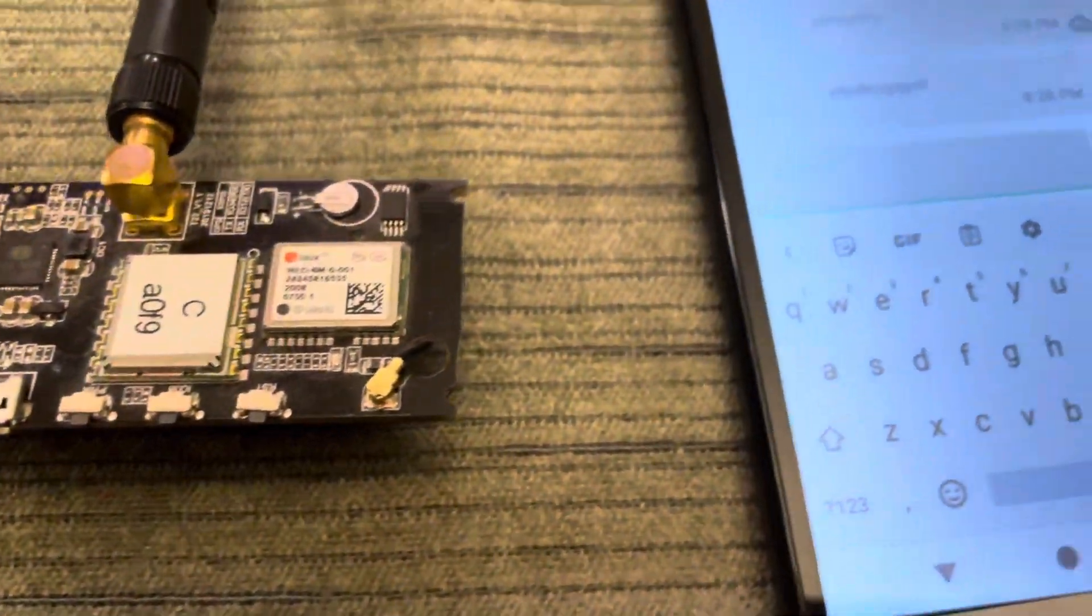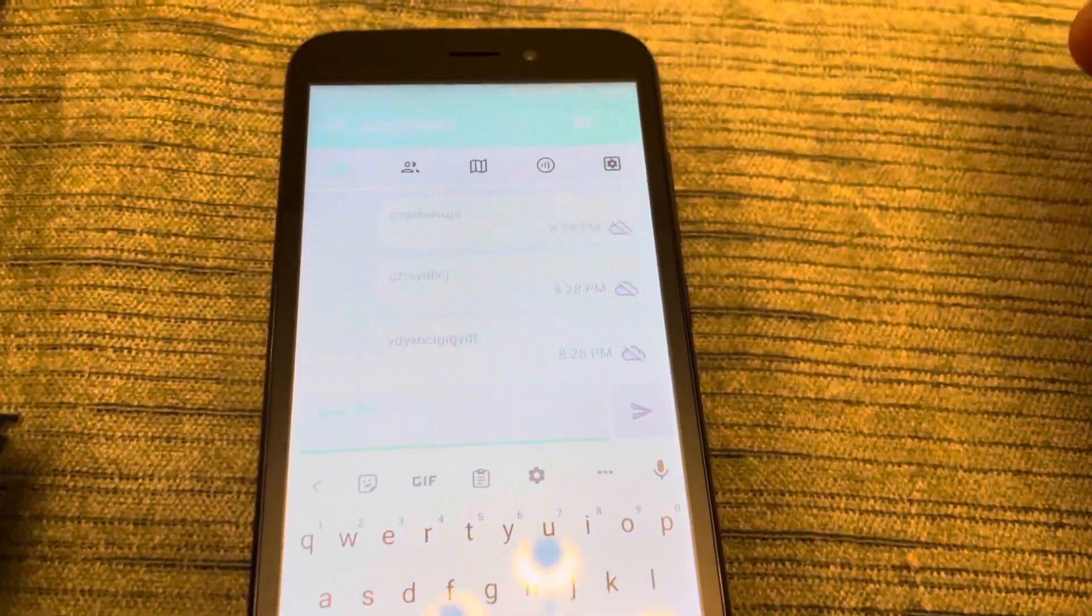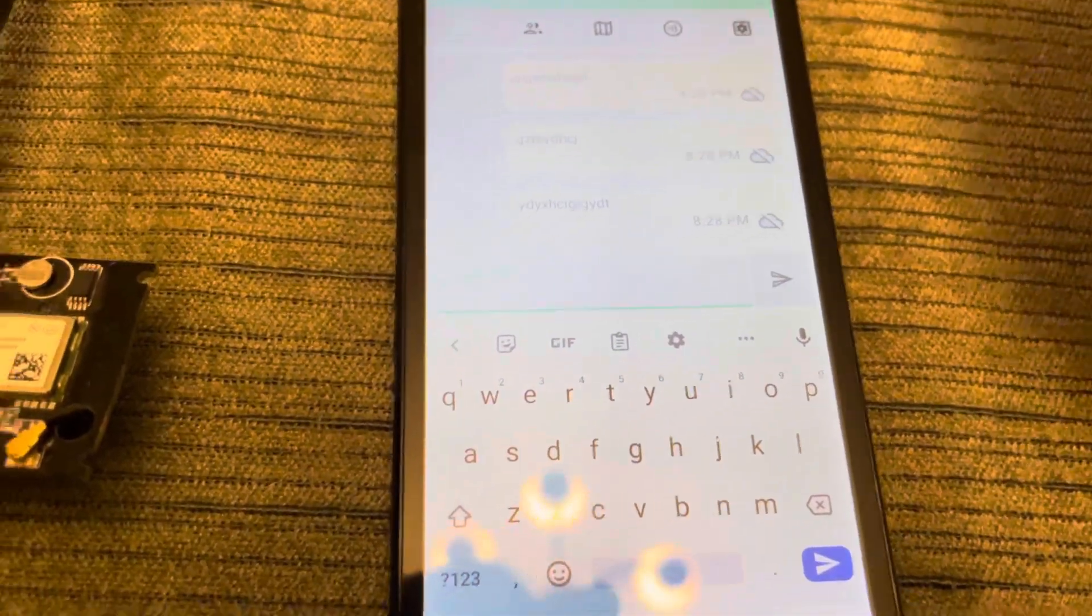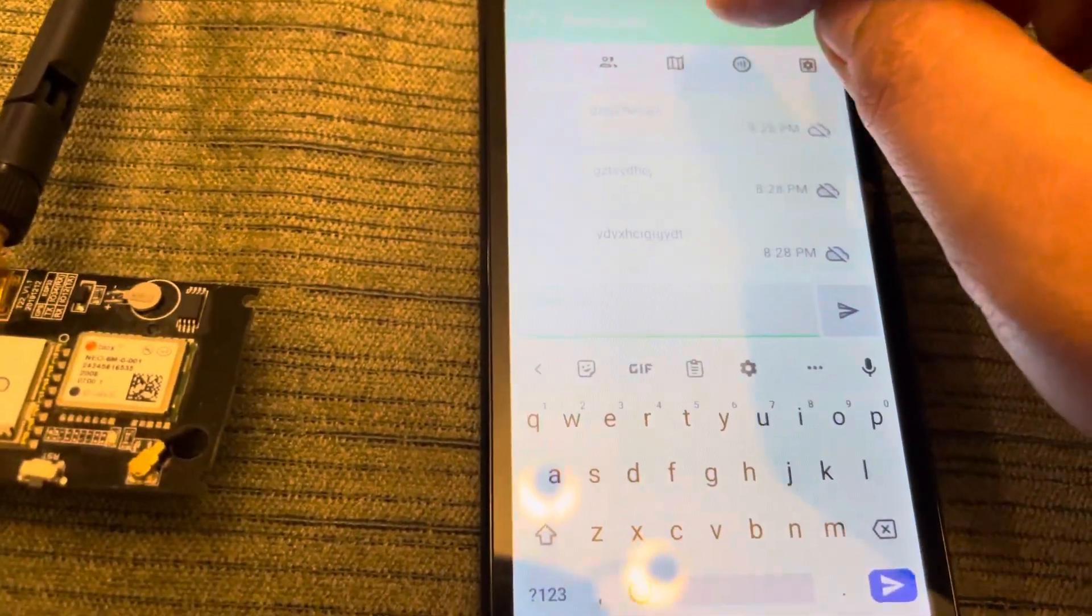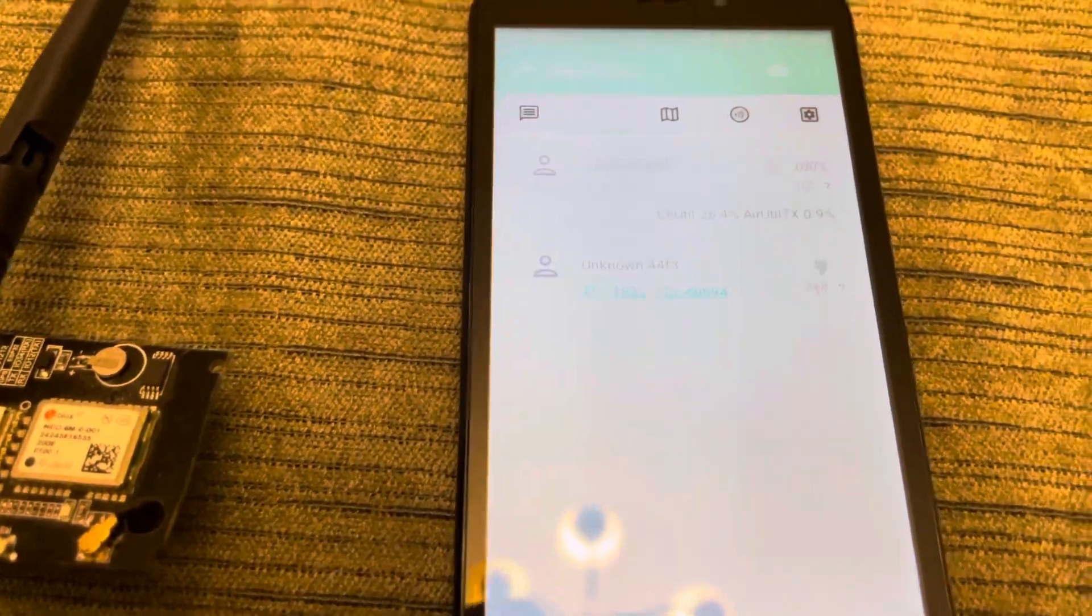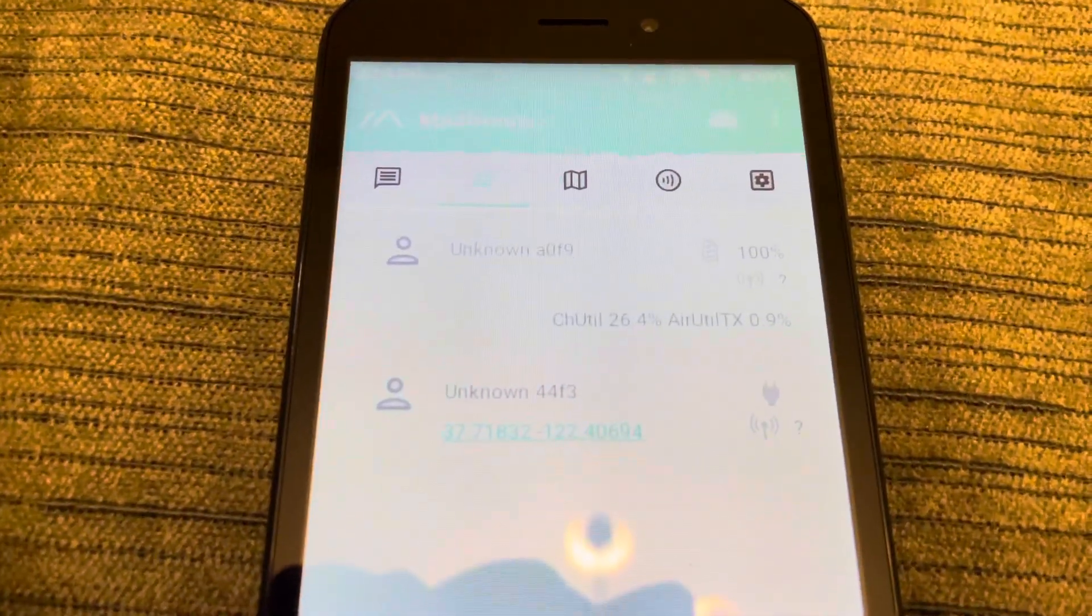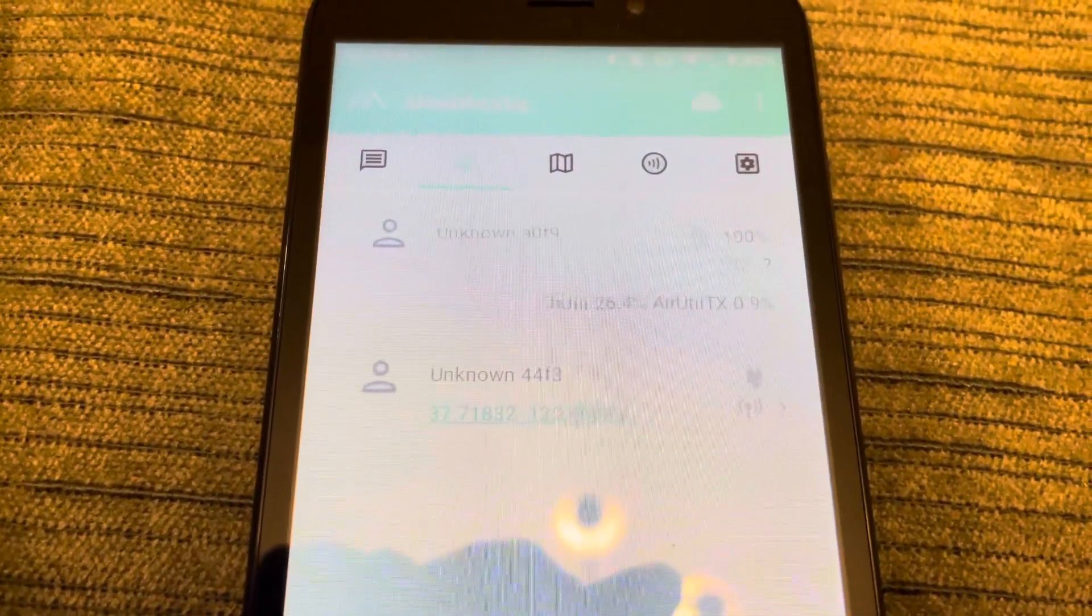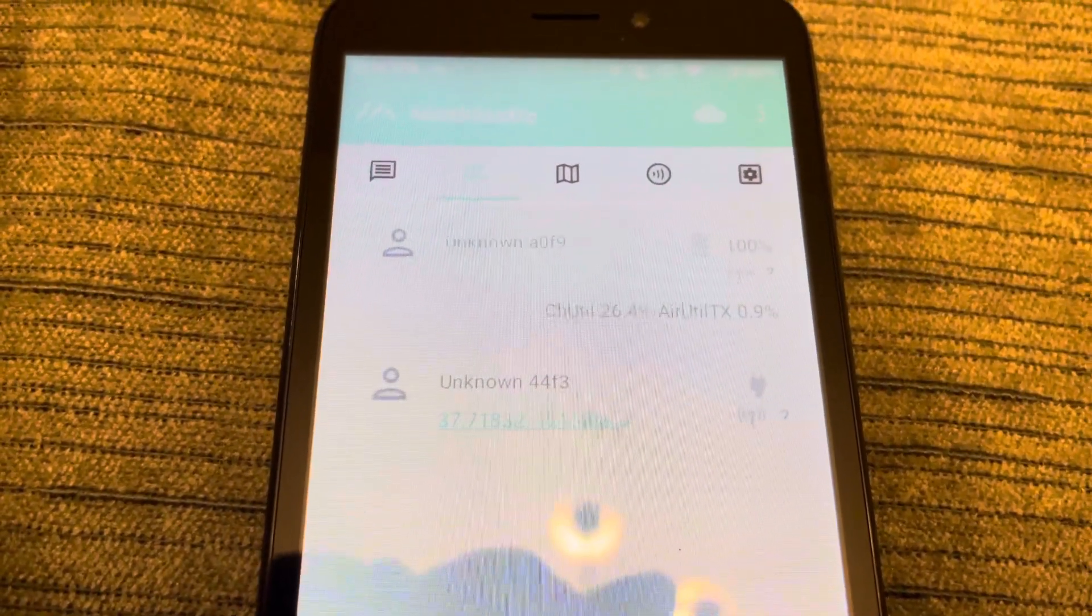Now we can look at the same thing here on the phone app. Let's see, which one of these buttons is it? It's this one? There it is. So you can see there that the channel utilization is there as well.